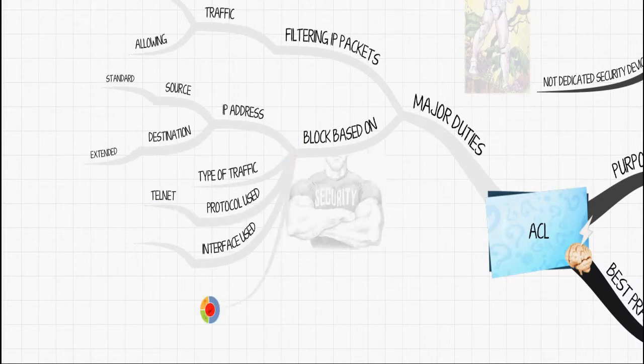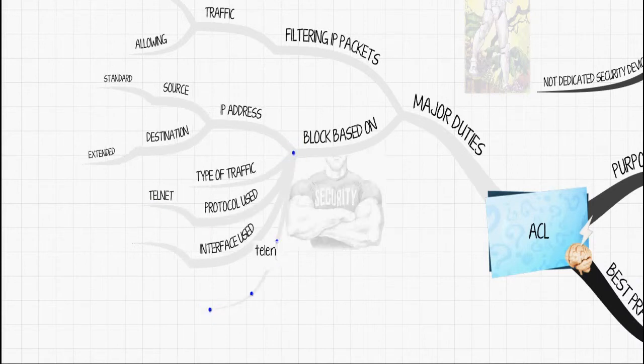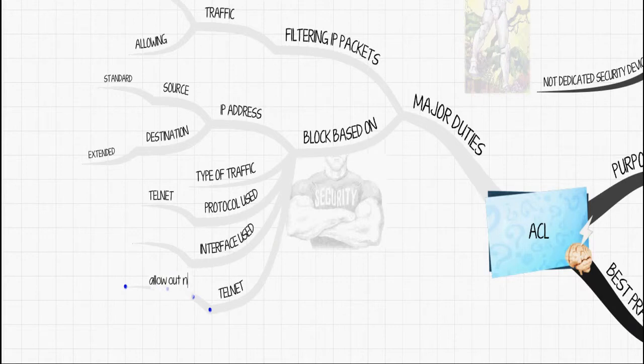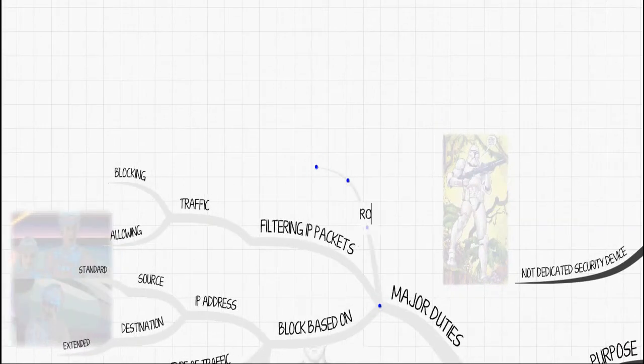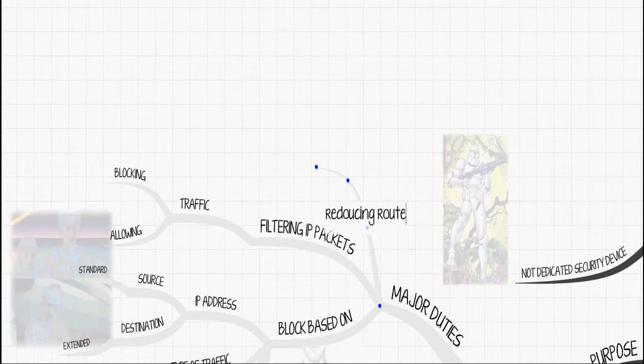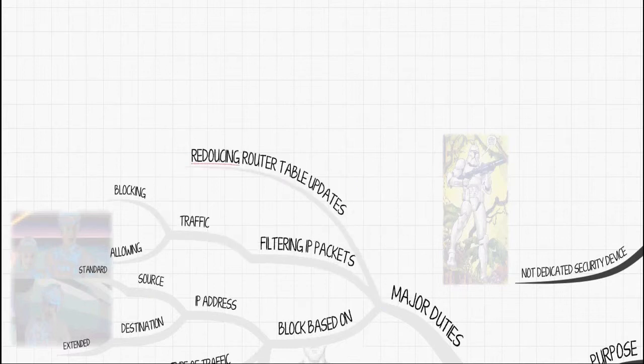Telnet and SSH are probably common blocking techniques. Another use for ACL is to increase performance by not loading down your router with routing table updates.